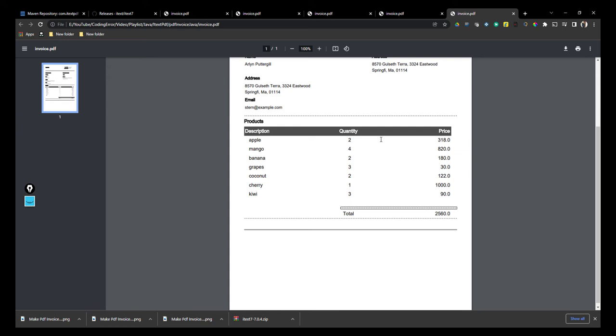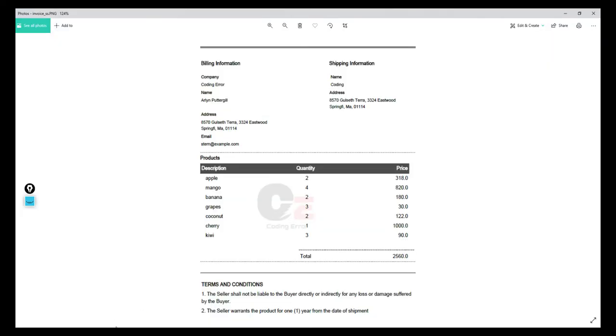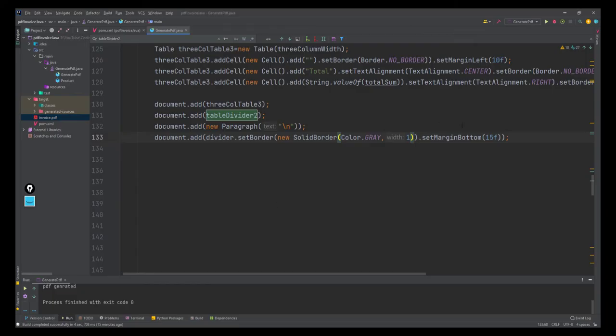This is the last part of this series. If you haven't watched the previous part, you can go to the playlist or click the i button. Previously we completed the header, shipping information, and product list. In this video we'll see how to make the terms and conditions section and implement the watermark image in the PDF.